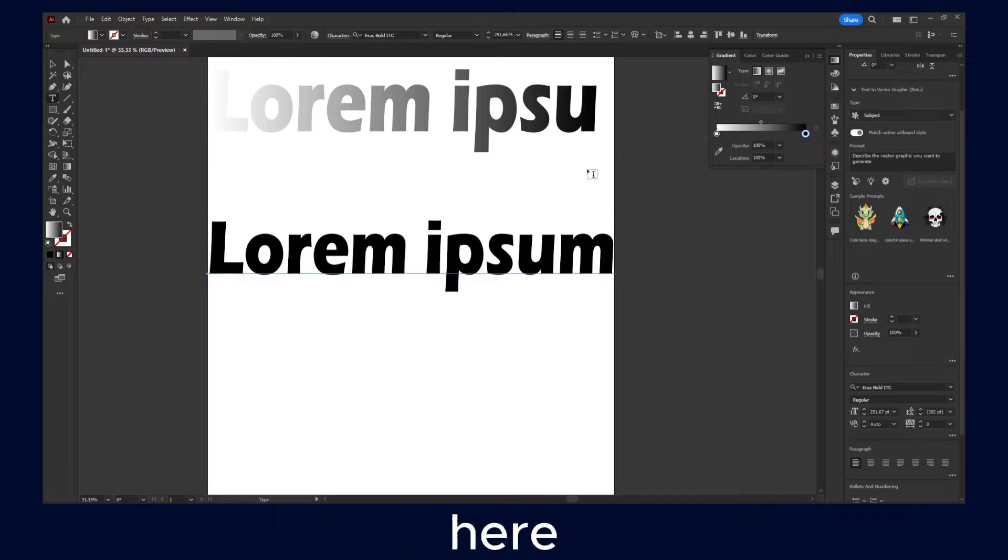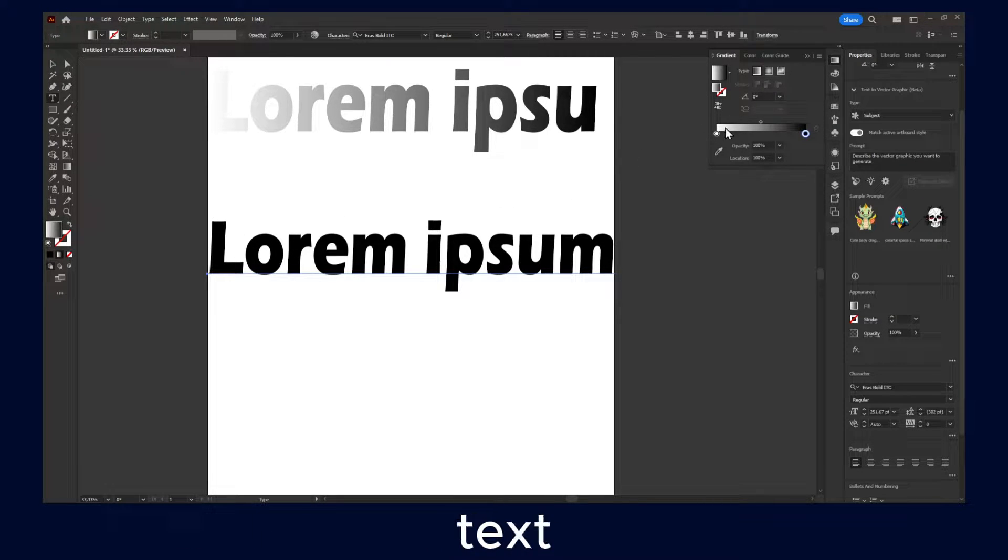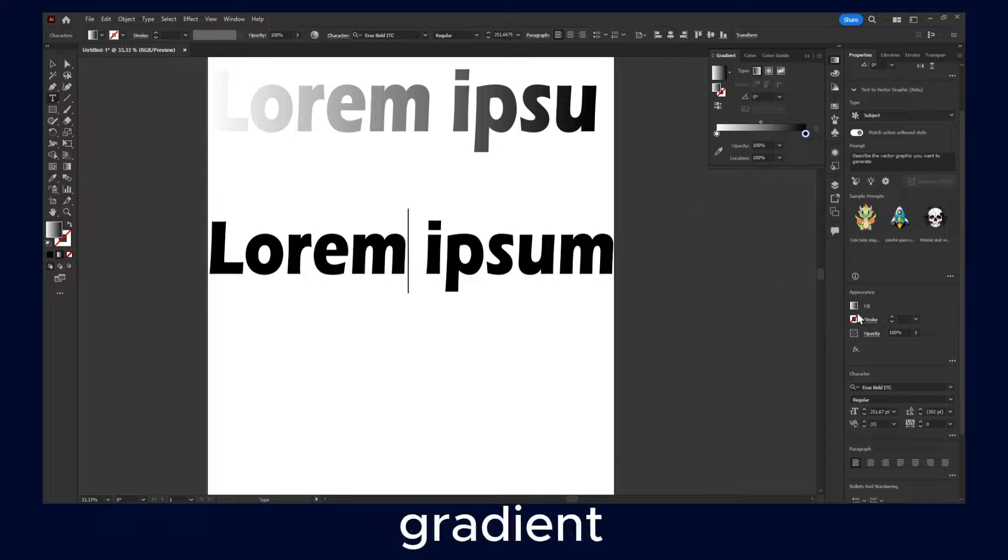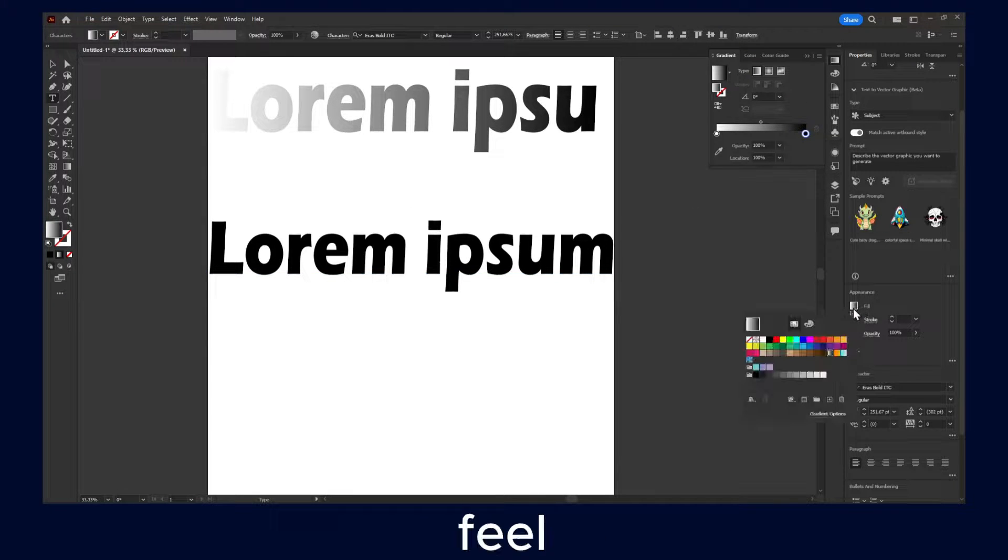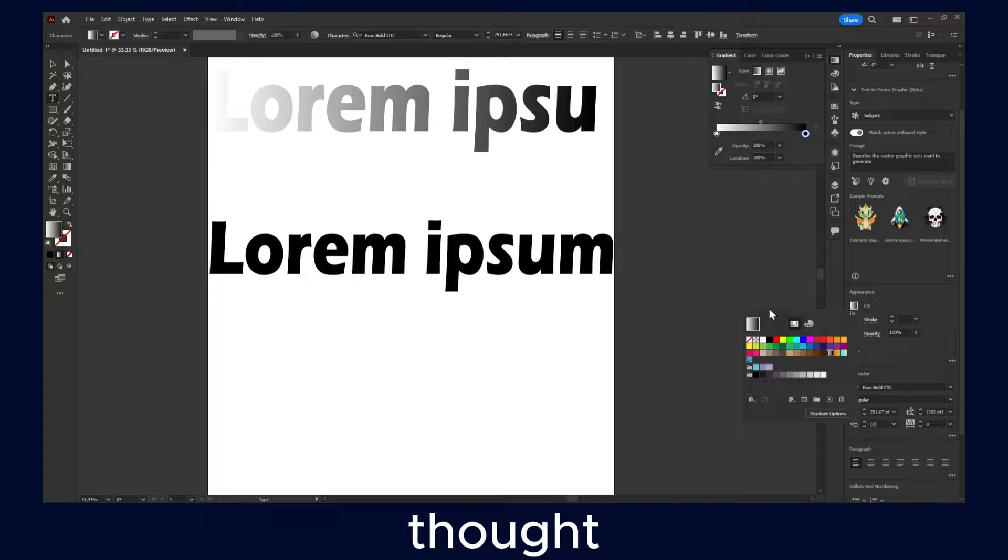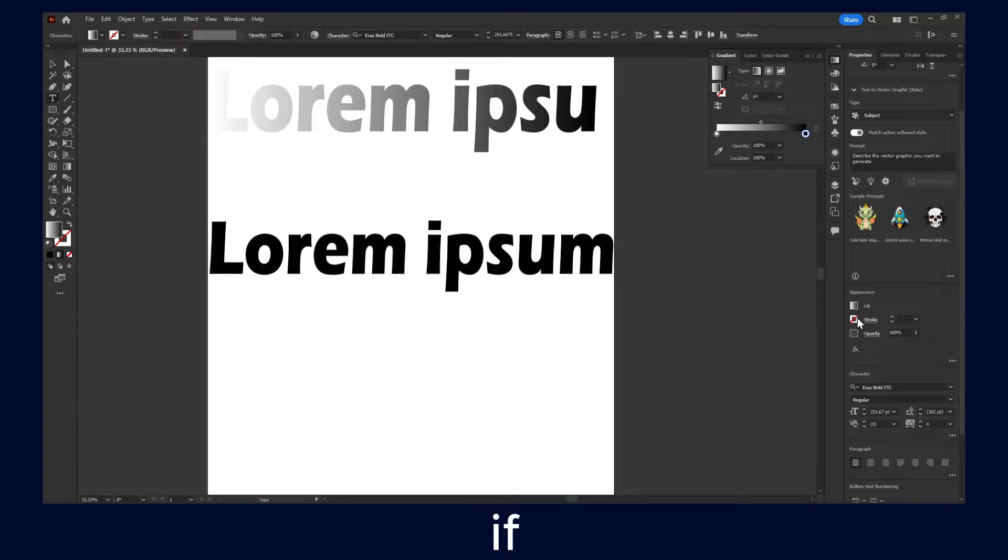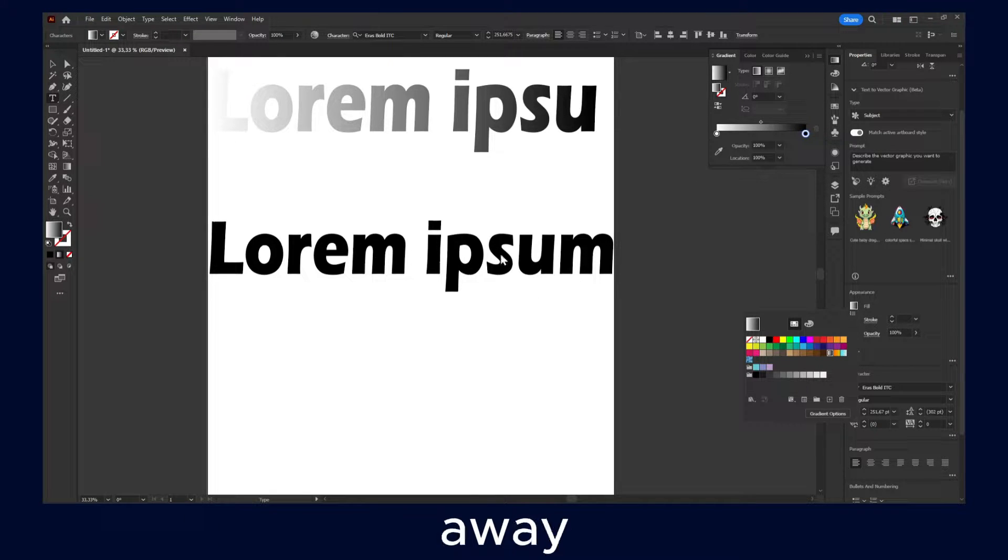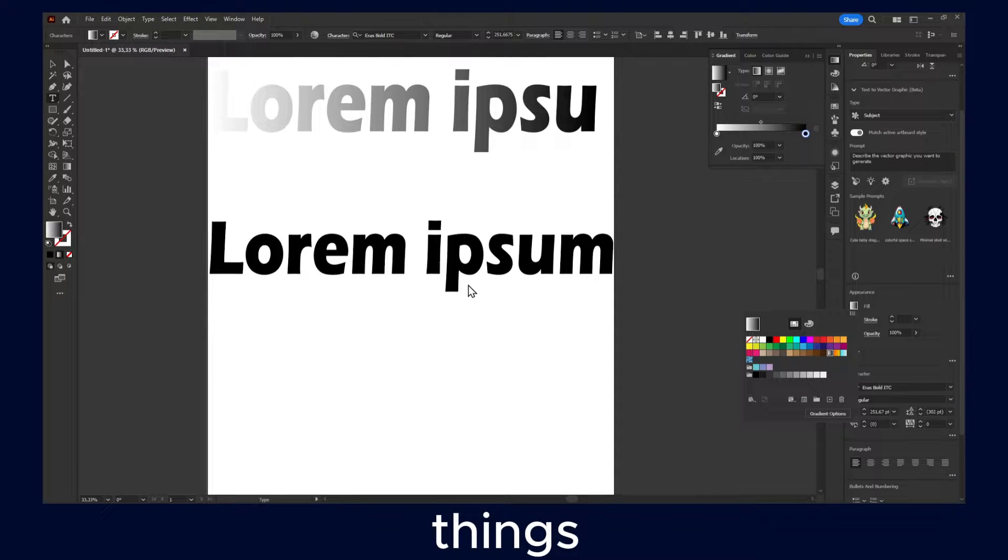Usually if I click here and I have the text selected, it should add the gradient effect because you see here fill gradient. And that's what I thought. I thought if I just add a gradient, it will just work right away. But apparently, you have to do other things.